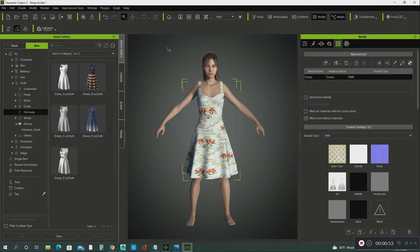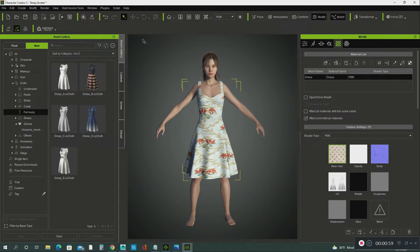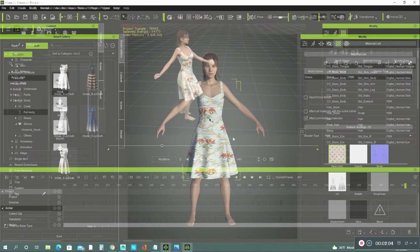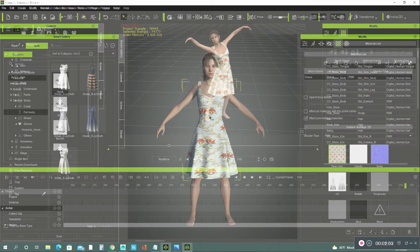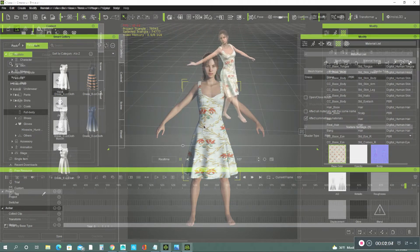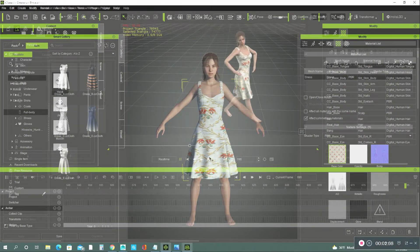So I downloaded it here in Character Creator and I did the same thing in iClone. So what we're going to do is we're going to apply the soft cloth physics on this dress.